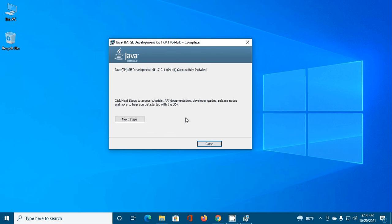Java SE development kit 17 successfully installed. Click on Close.